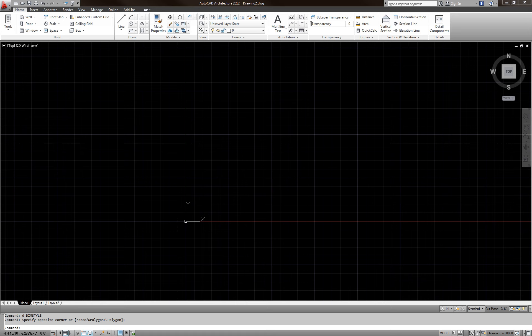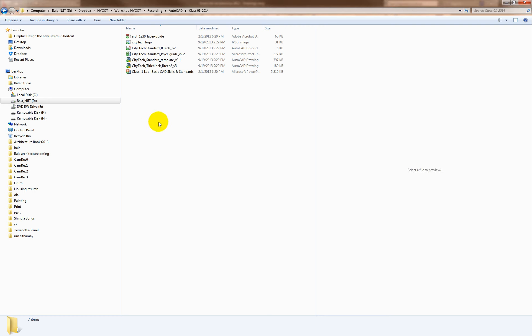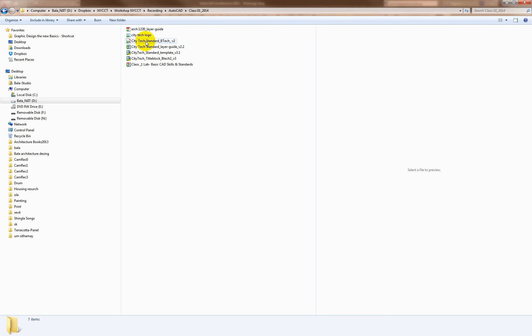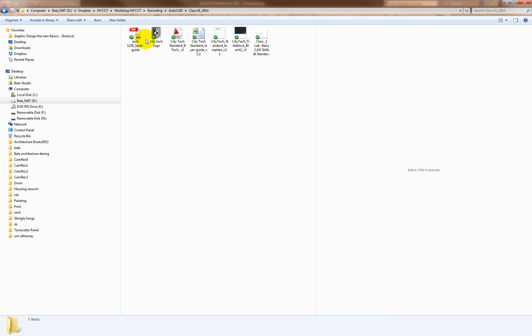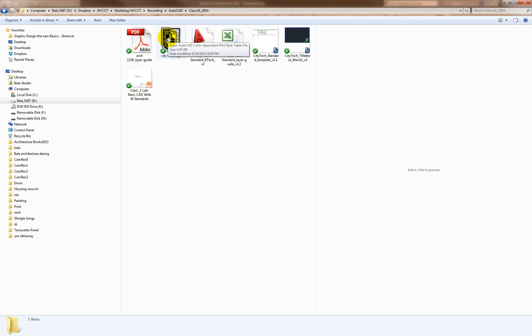Hello everyone, this is AutoCAD tutorial number three, section number three. If you're coming to Siri Tech for a workshop, I would like to show you these files because they are very important for our workshops here.